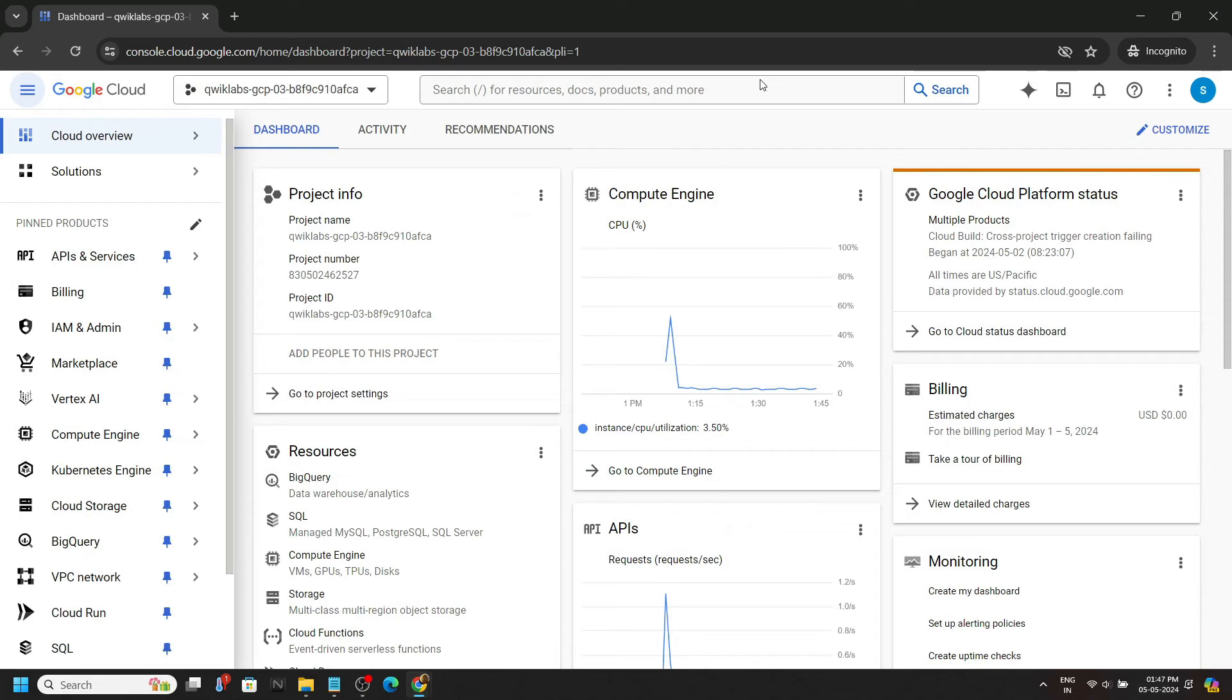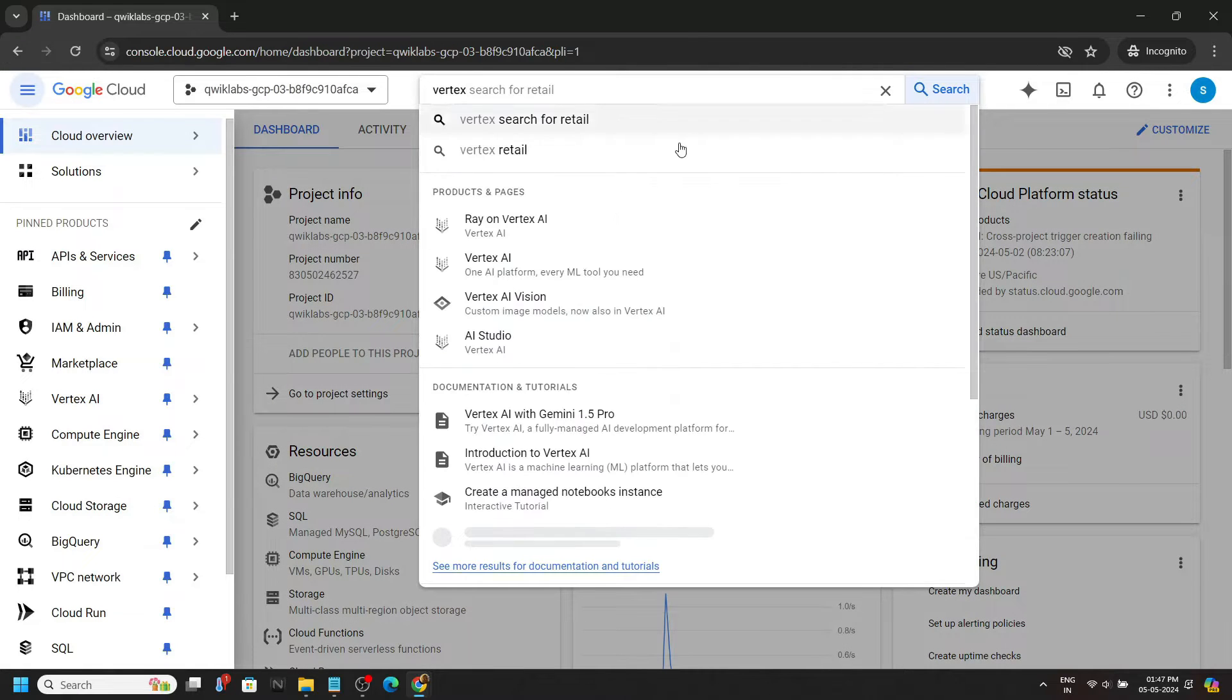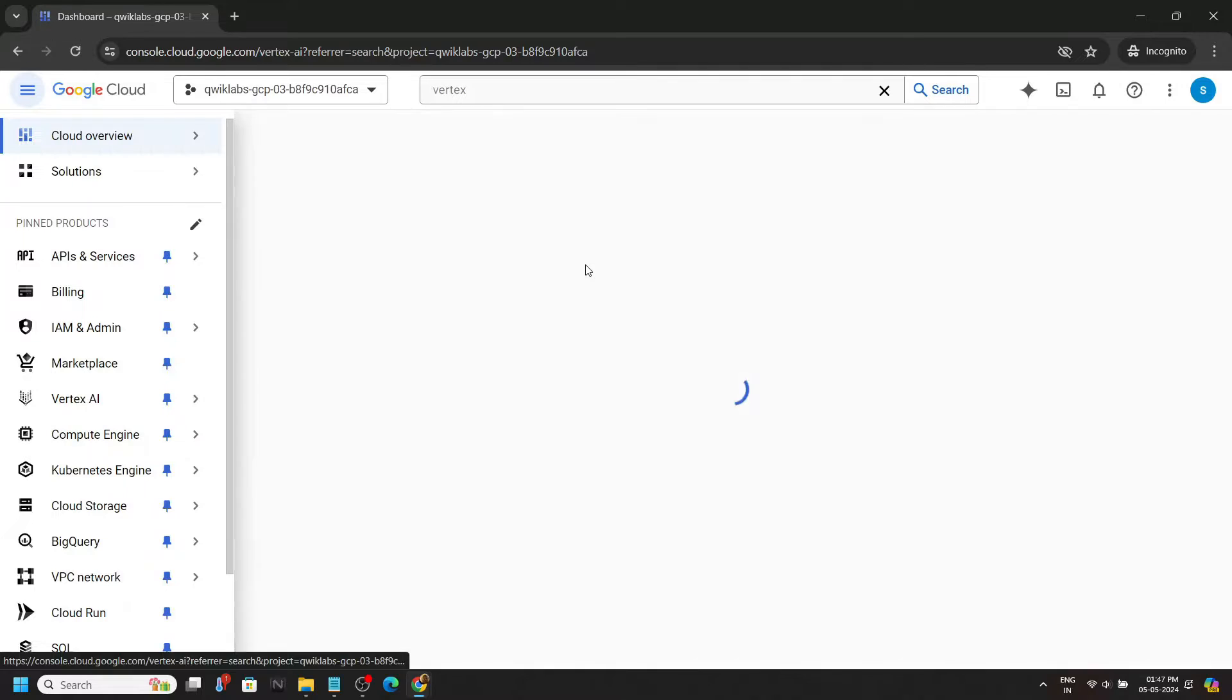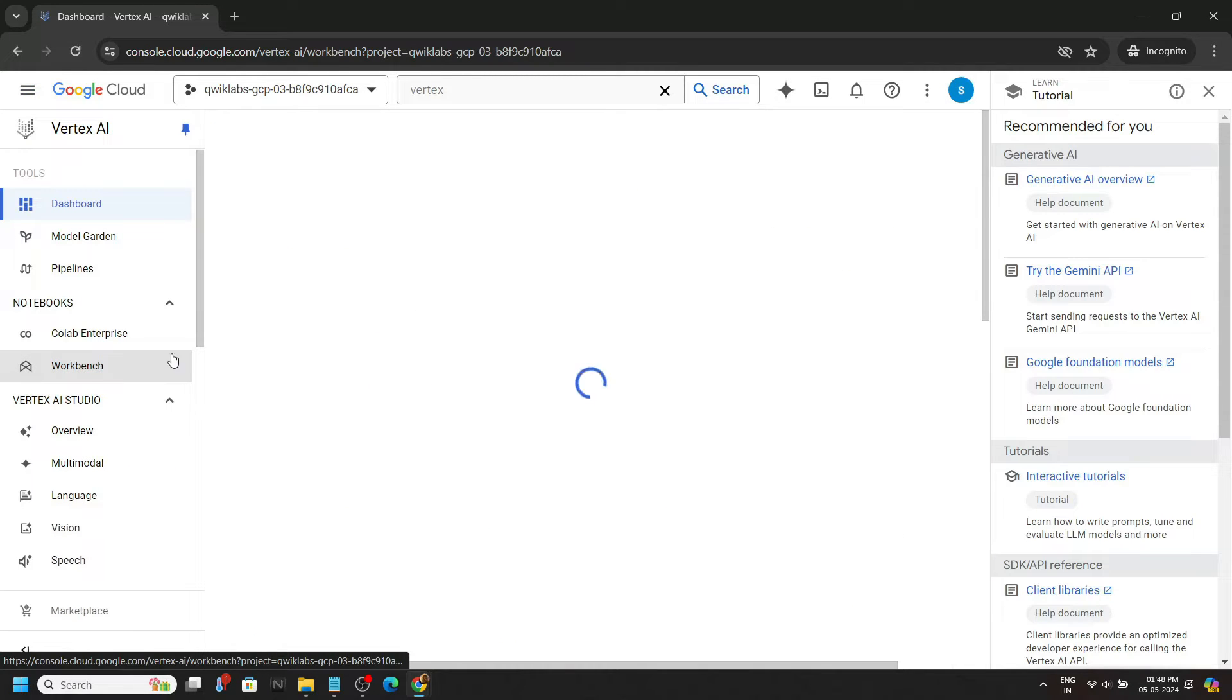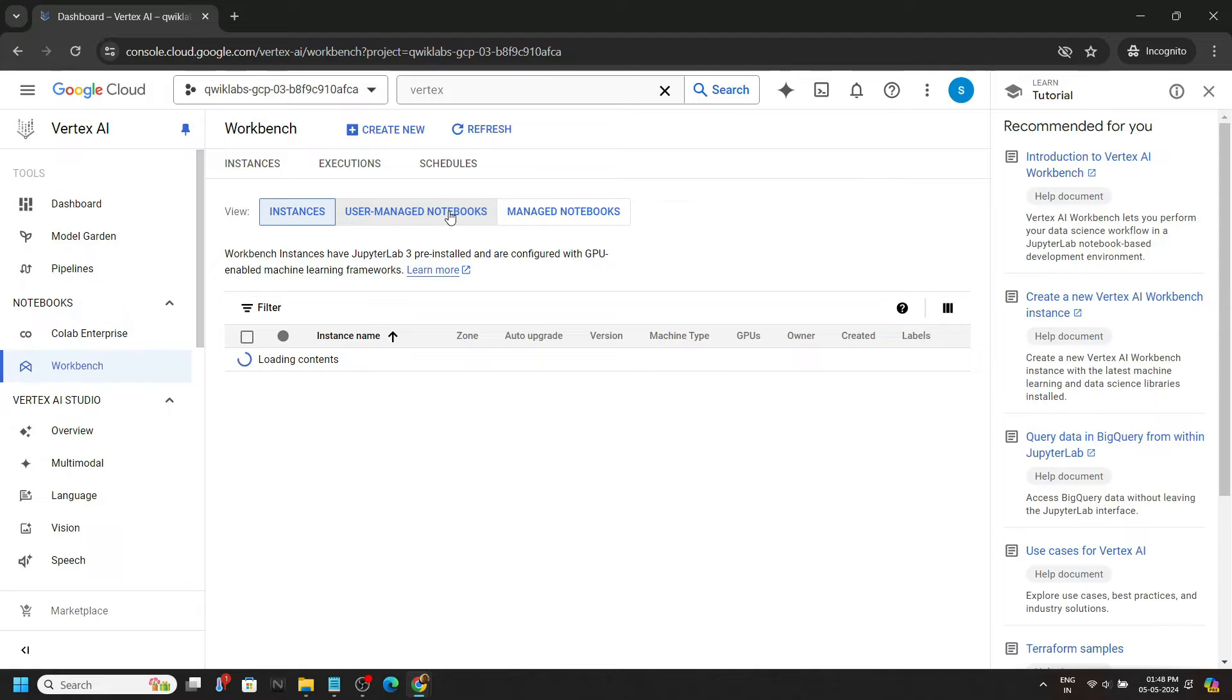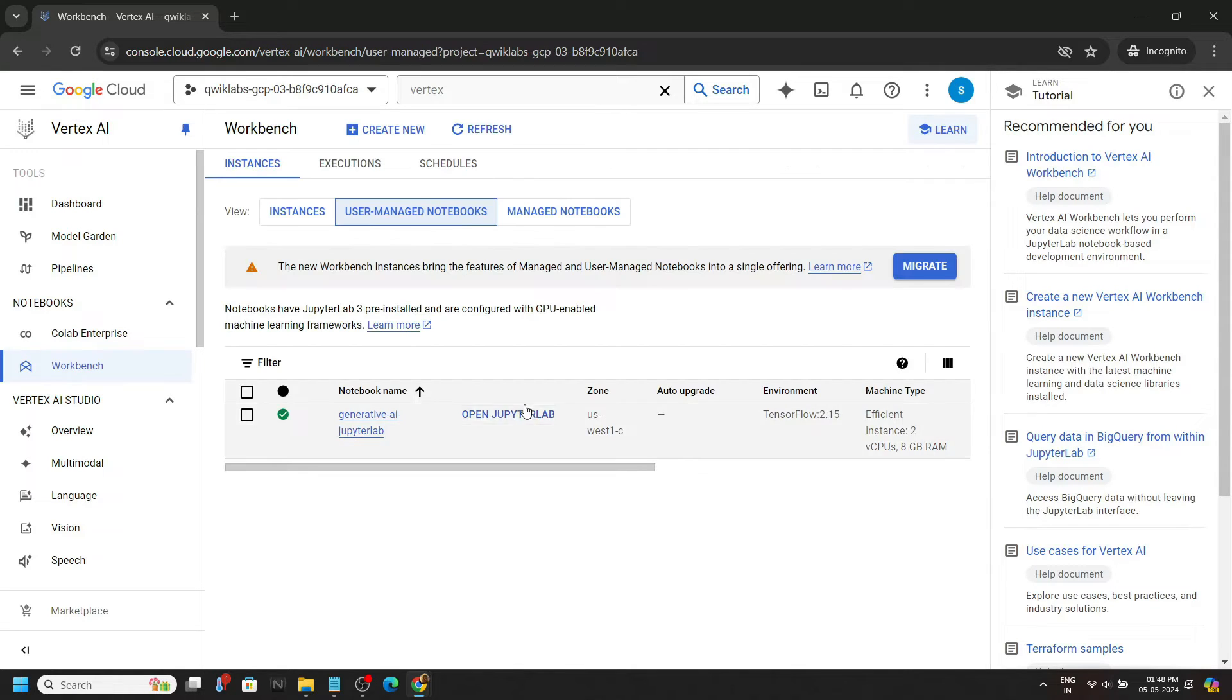Now search for Vertex AI. Go to the workbench. In the user managed notebooks, click on open JupyterLab.